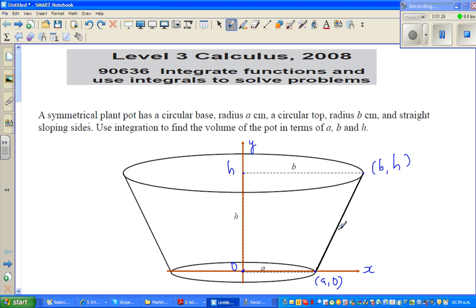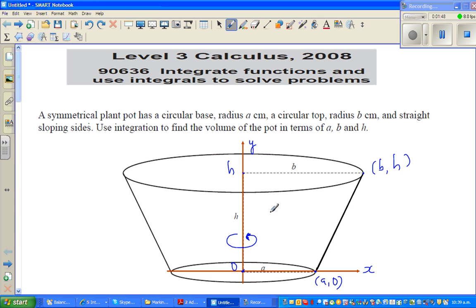So I want to find the equation of this line. Why do I need it? We're going to imagine rotating this line over the Y axis — the volume resulting from that revolution is called the volume of revolution. When you rotate this line over the Y axis, the volume you get is the volume of this plant pot.